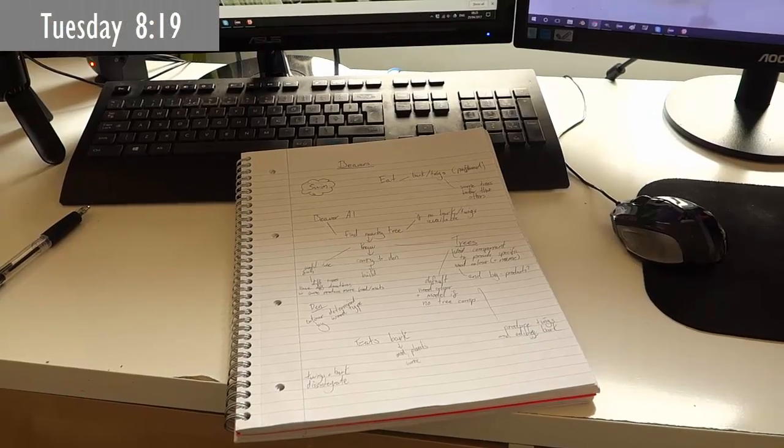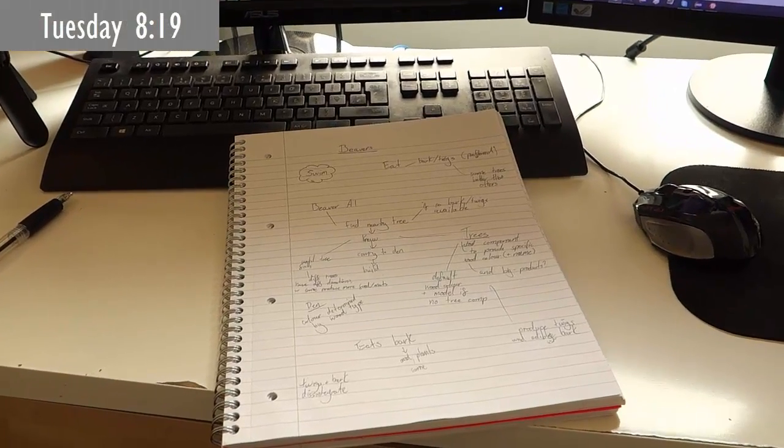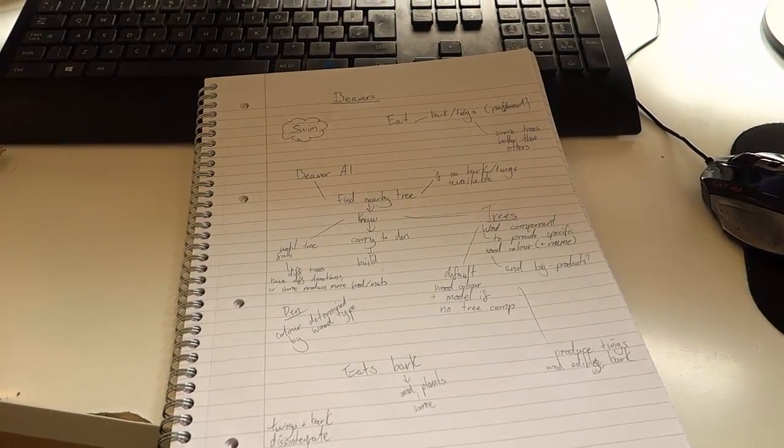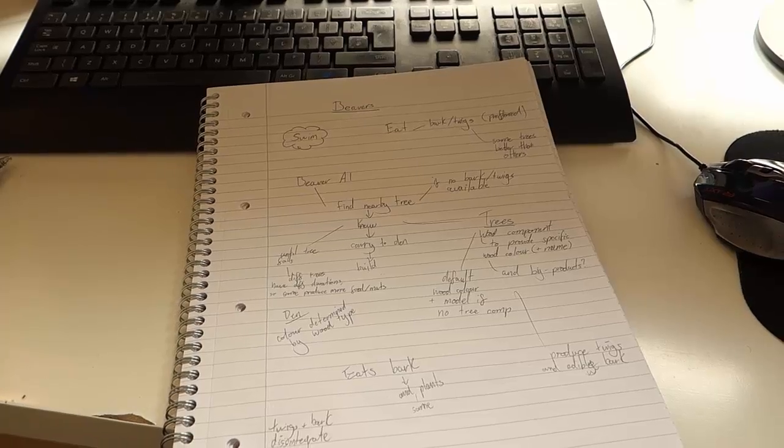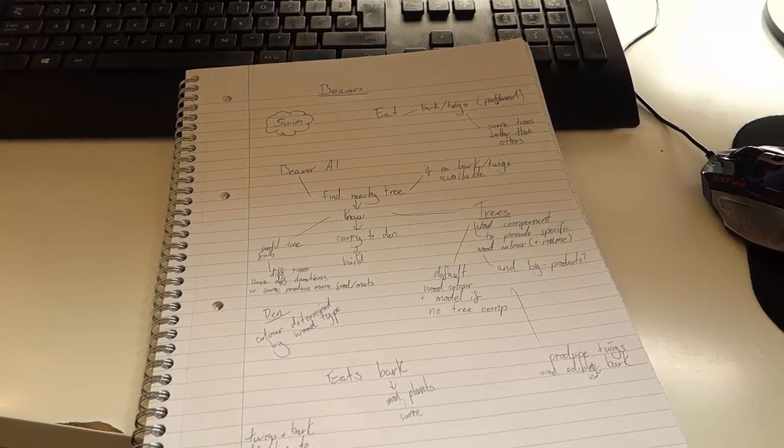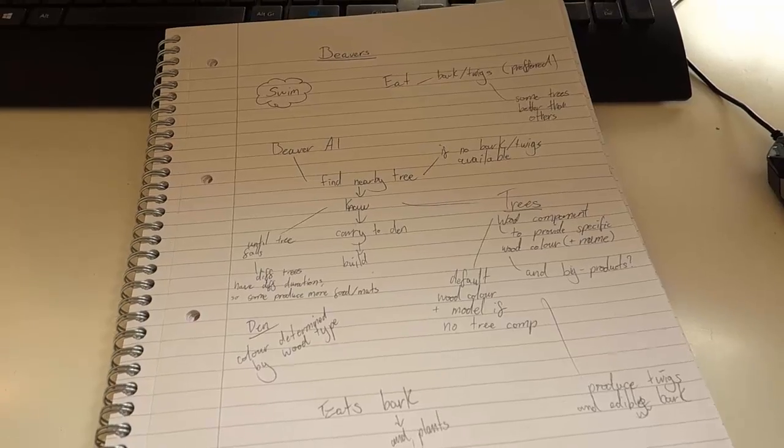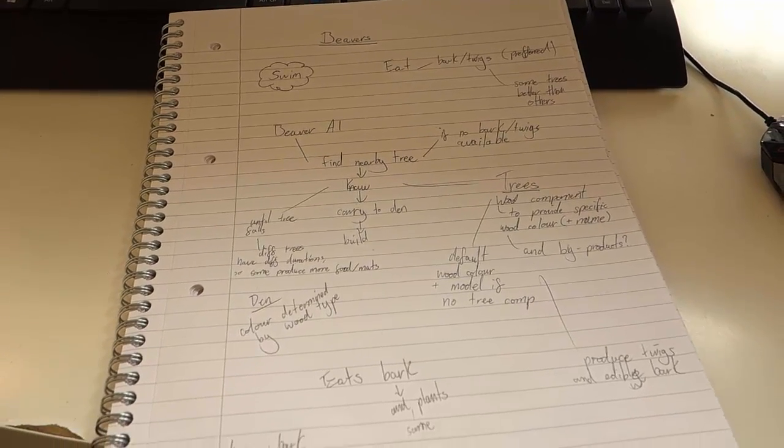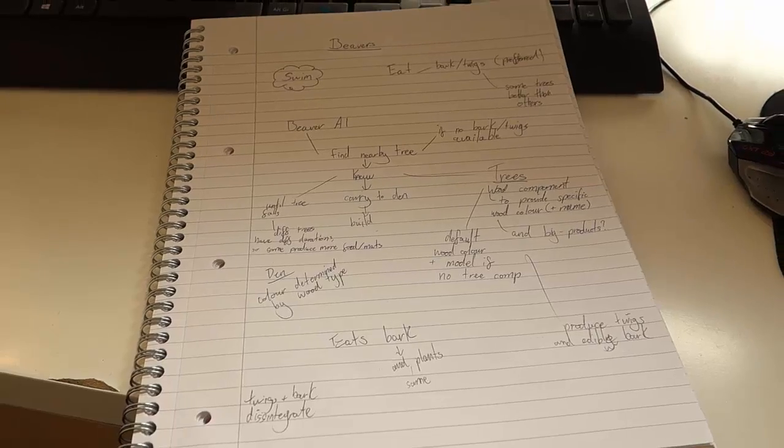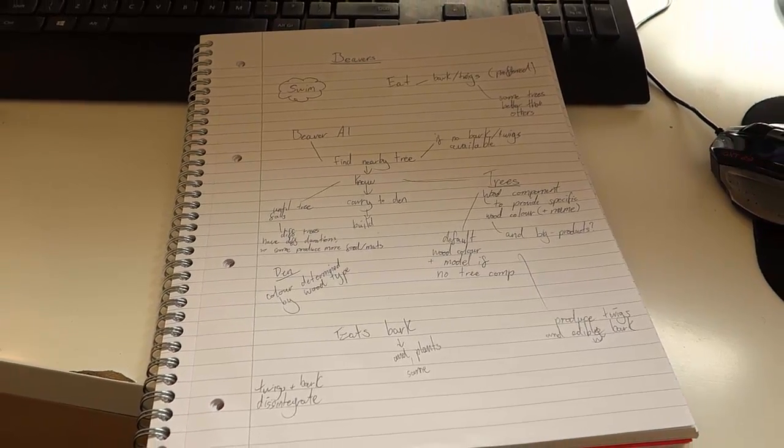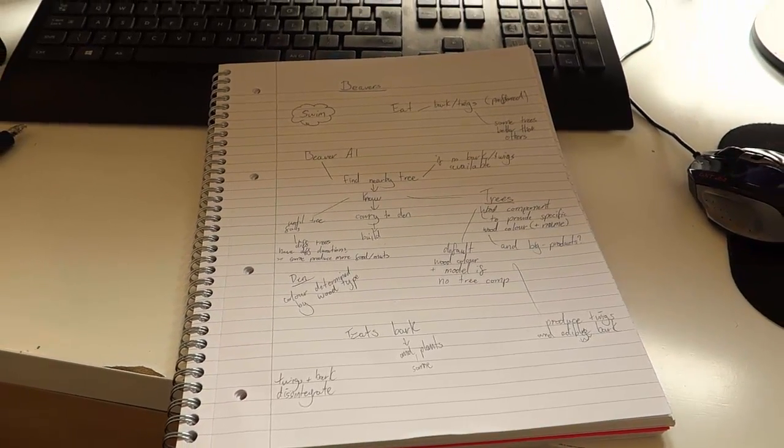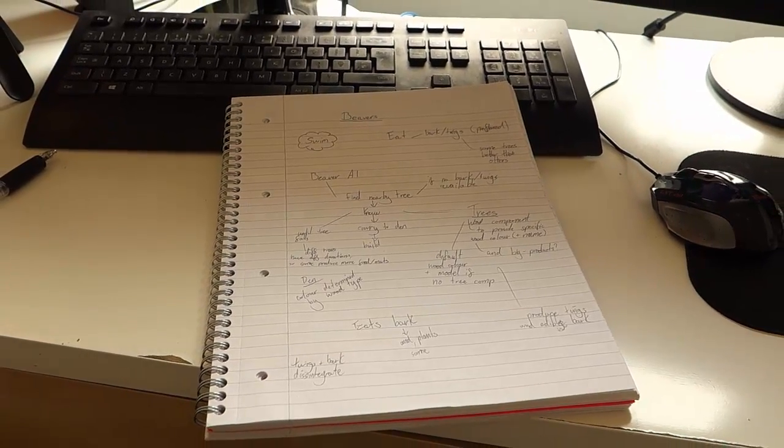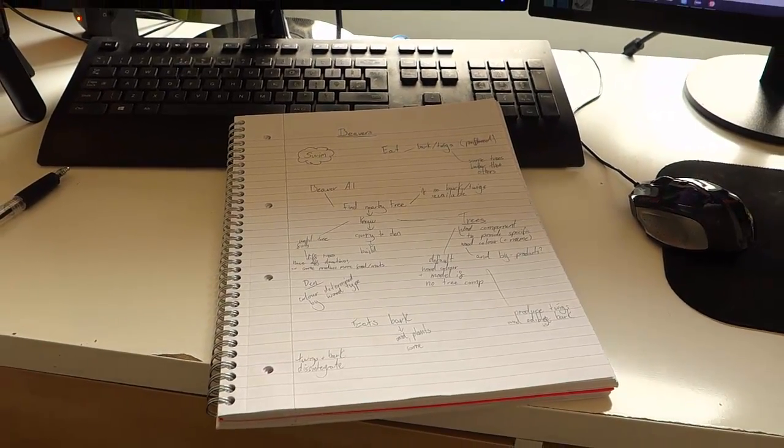Getting started today by planning out some of the stuff that the beavers are going to be able to do and they're actually going to be able to do quite a few different things. They're going to be able to cut down trees, pick up sticks, build dens, eat bark and grass and leaves. Quite a few new mechanics that I need to implement but it shouldn't actually take too long I think. A lot of these are quite simple and I've already got the basics of some of these things already programmed in the game like the building dens so I should hopefully be able to get most of this done today.